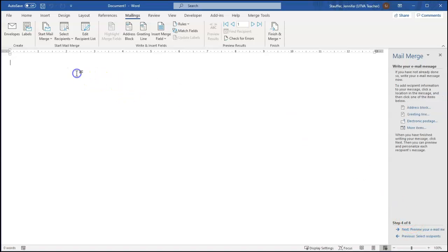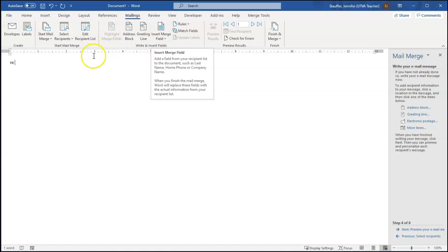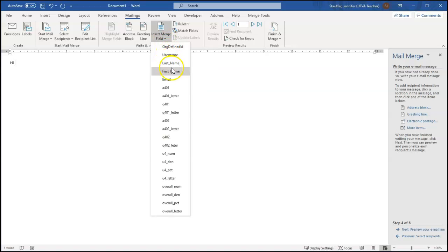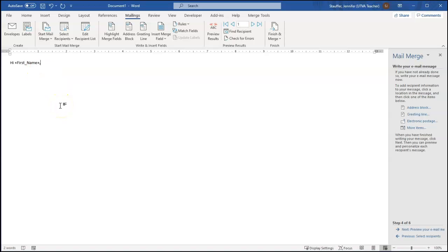So now typically we'd write some fancy, happy email. And I'm just going to say a very brief one. Hi. And now I want their name. But instead of saying name here, which wouldn't be very personal, I'm going to use one of the mail merge fields. So insert merge field. And I'm going to insert their first name, hi, first name, comma. So you can see any mail merge field comes in with those two little brackets around it. That tells you it's a mail merge field.